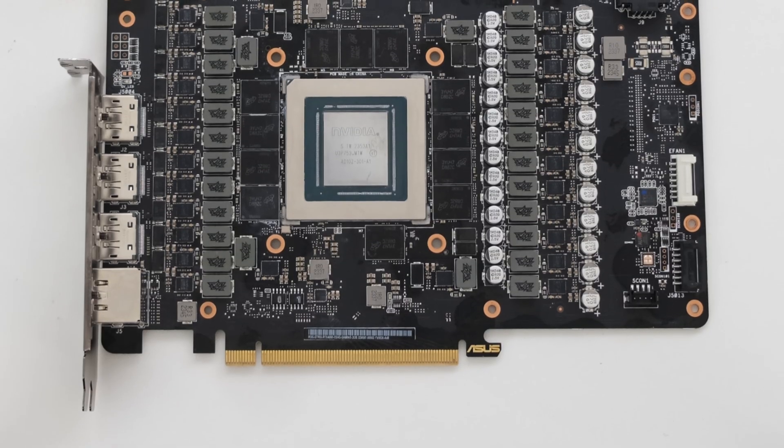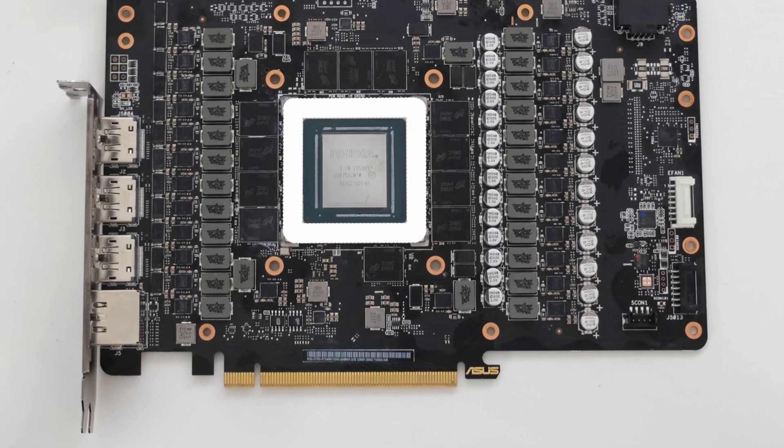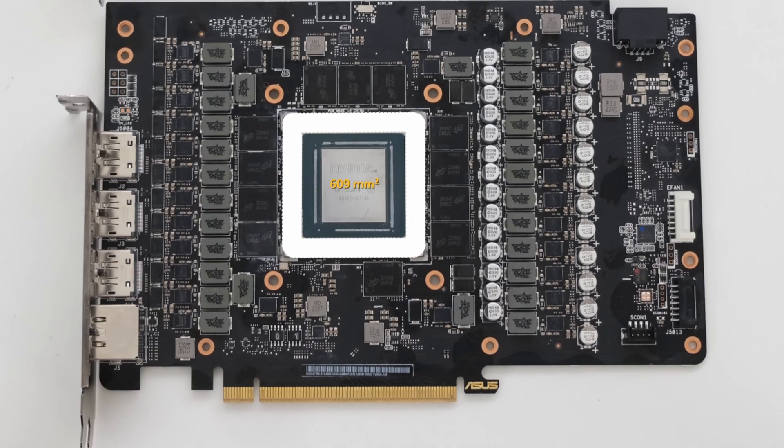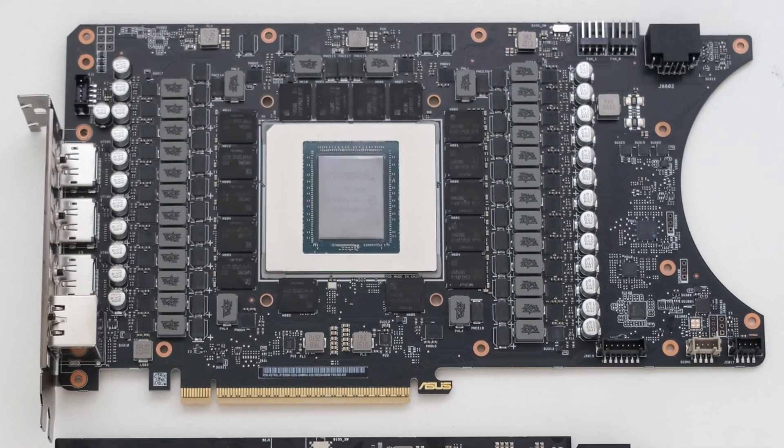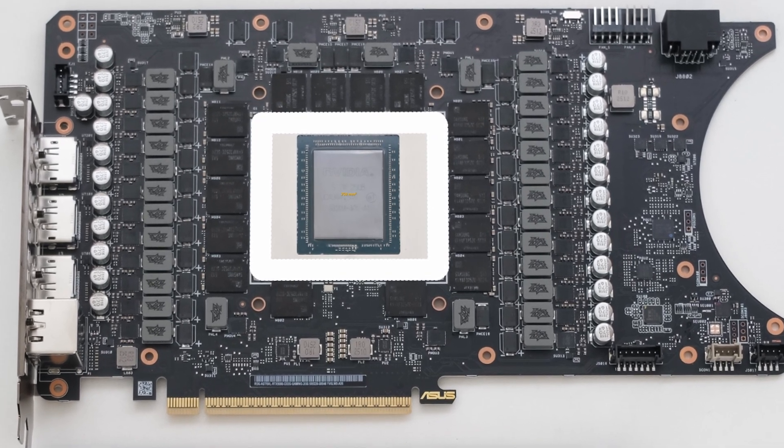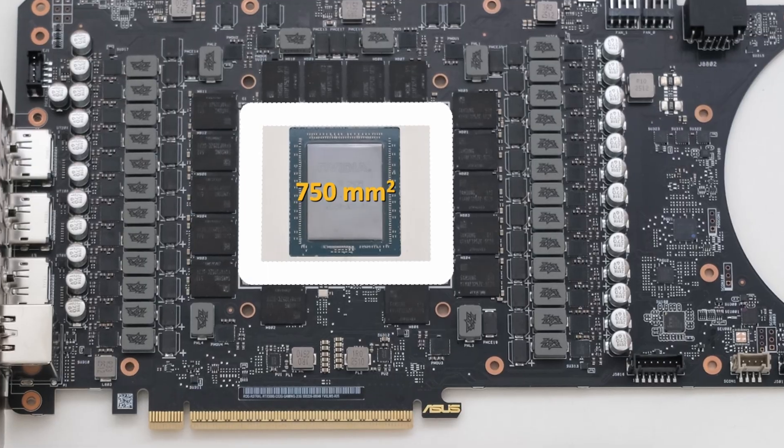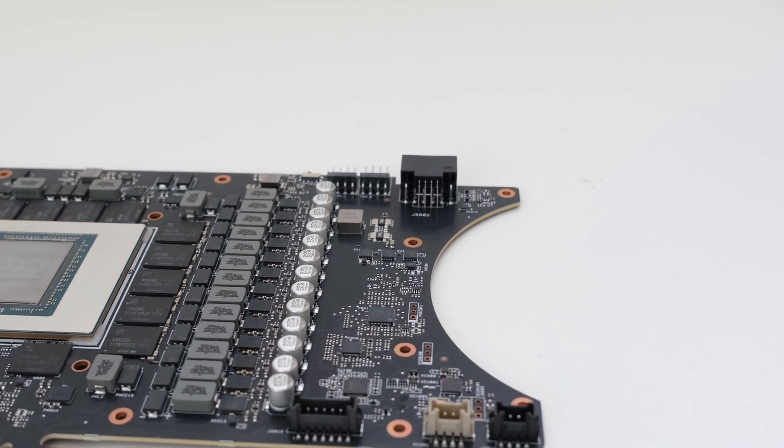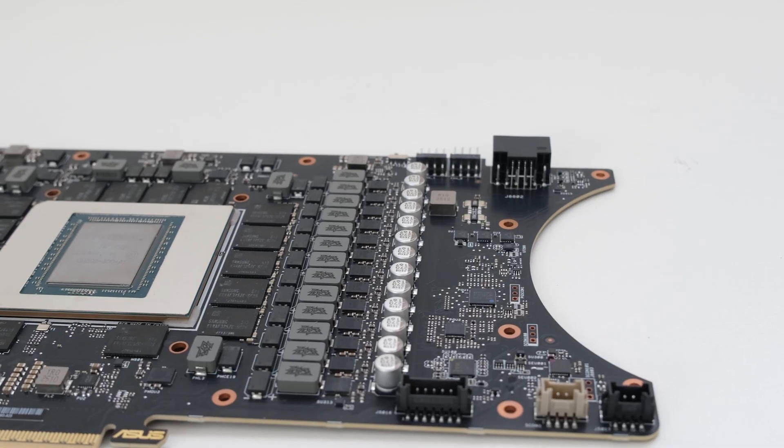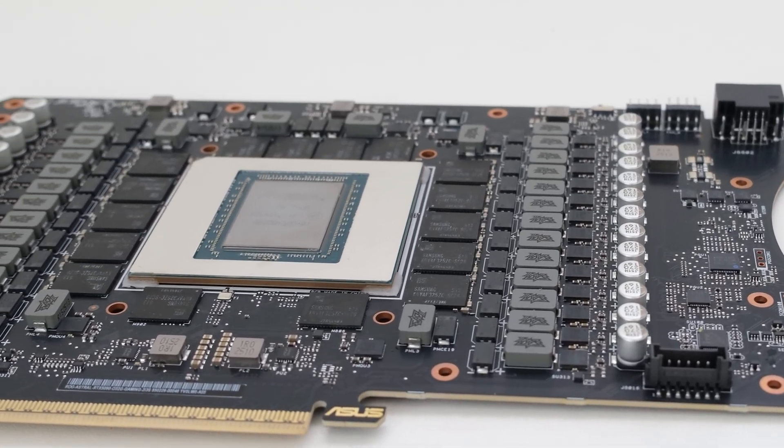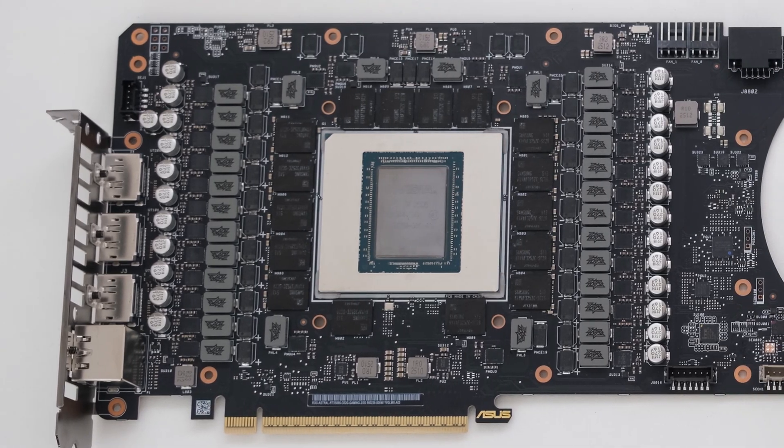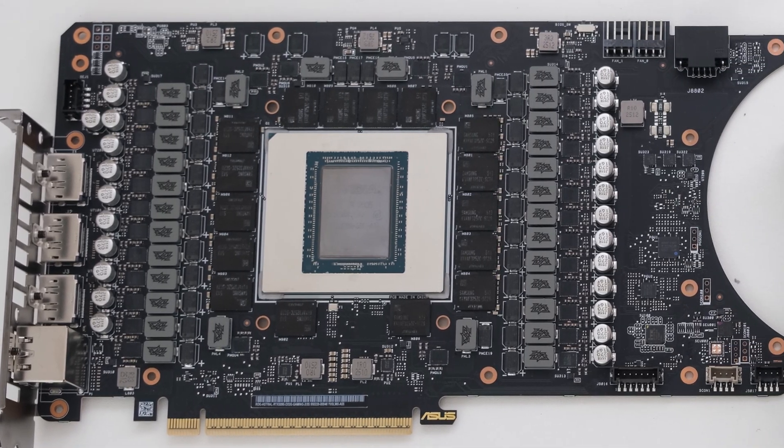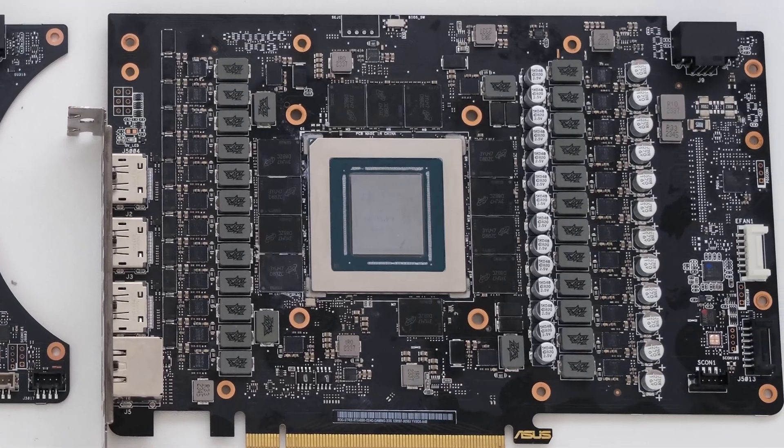For comparison to the previous generation, the ROG Strix RTX 4090 uses the AD102 chip, sizing in at 609 mm square. The ROG Astral RTX 5090 uses the GB202 chip, which is 750 mm square, resulting in a processor that is 23% larger, allowing for 21% more transistors, and 33% more CUDA cores. The RTX 5090 has 32GB, or 33% more memory than the 24GB on the RTX 4090.